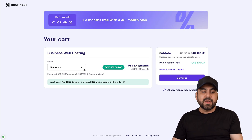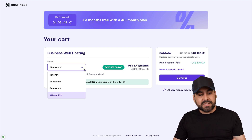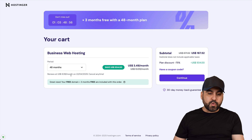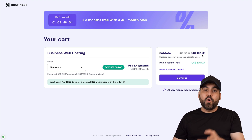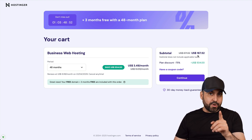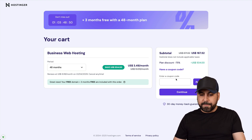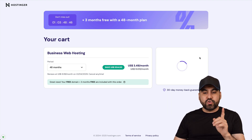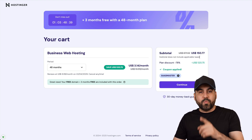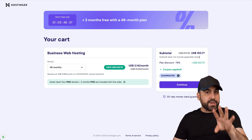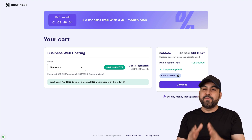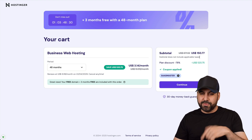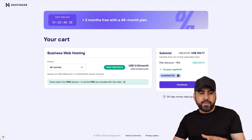I'll be recommending the Business plan, which is $3.49 a month. I'm going to show you how to apply an extra discount coupon code that will drop the price even lower. I definitely recommend selecting 48 months to lock in the lowest price. Add the coupon code 'sasmaster' and the price drops to $1.50 with 77 cents — so that's four years paid off. It's a fantastic deal.